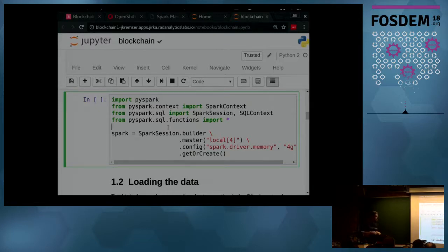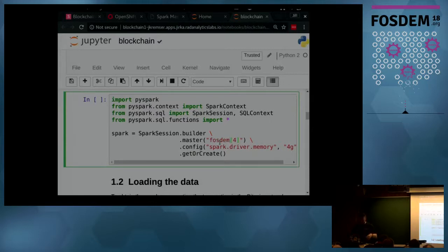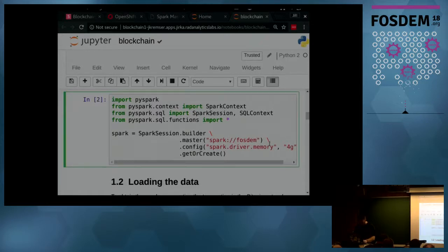When we evaluate these cells, they are sent to the Spark master. The Spark master schedules them to the workers, and once it receives the answers, it puts them back to the driver — to the Jupyter notebook — and we can see them.